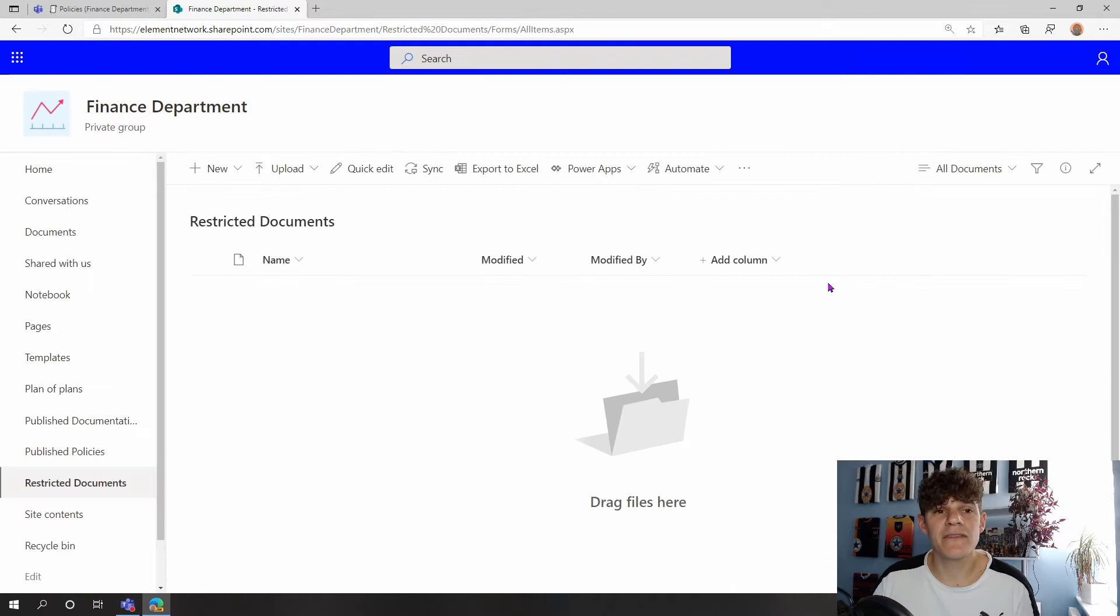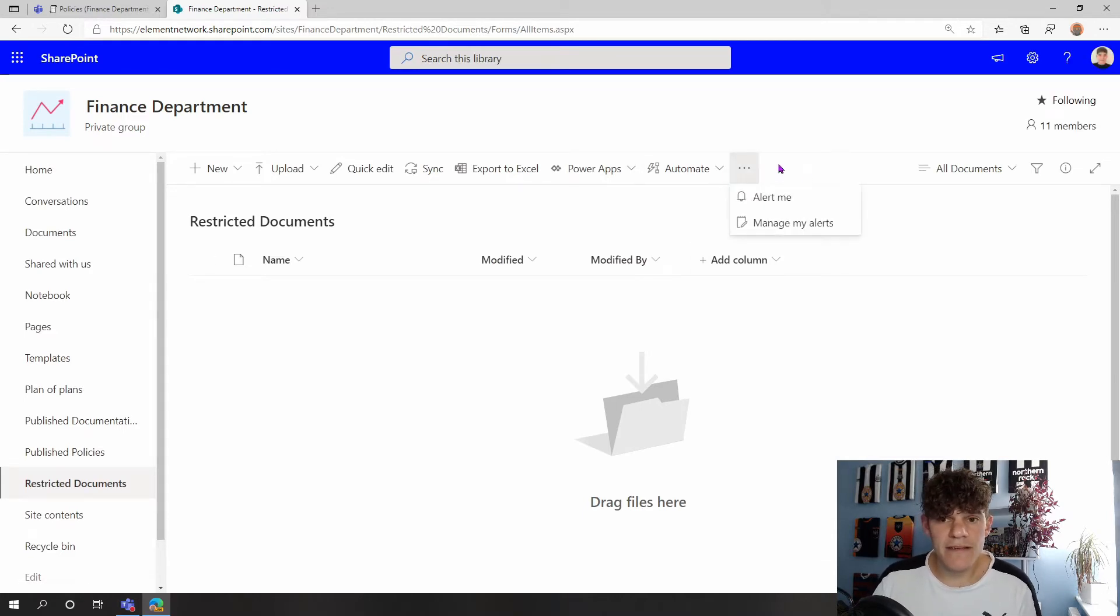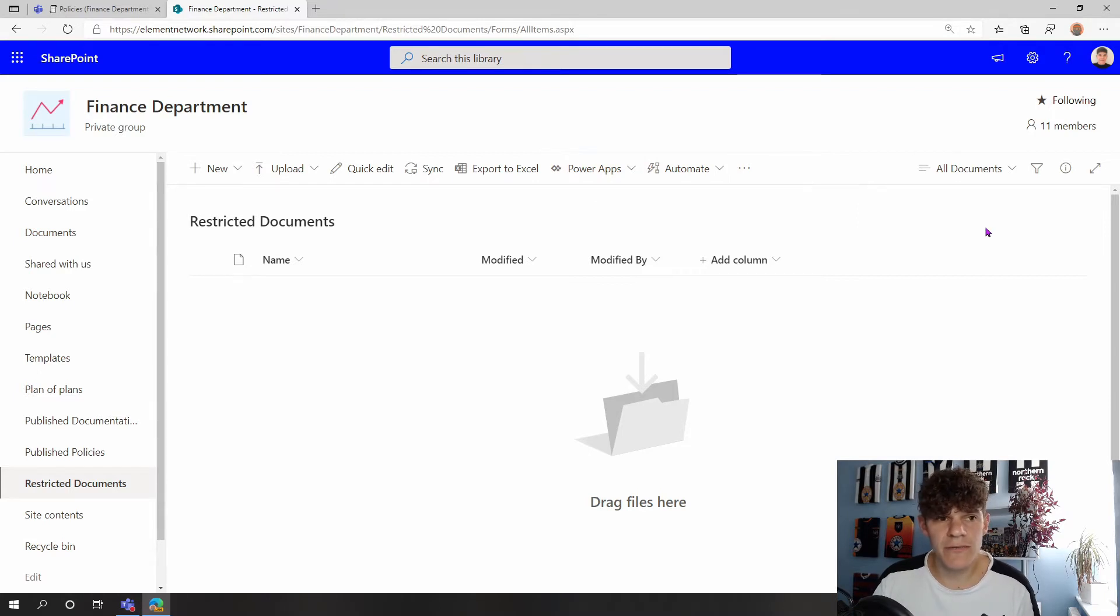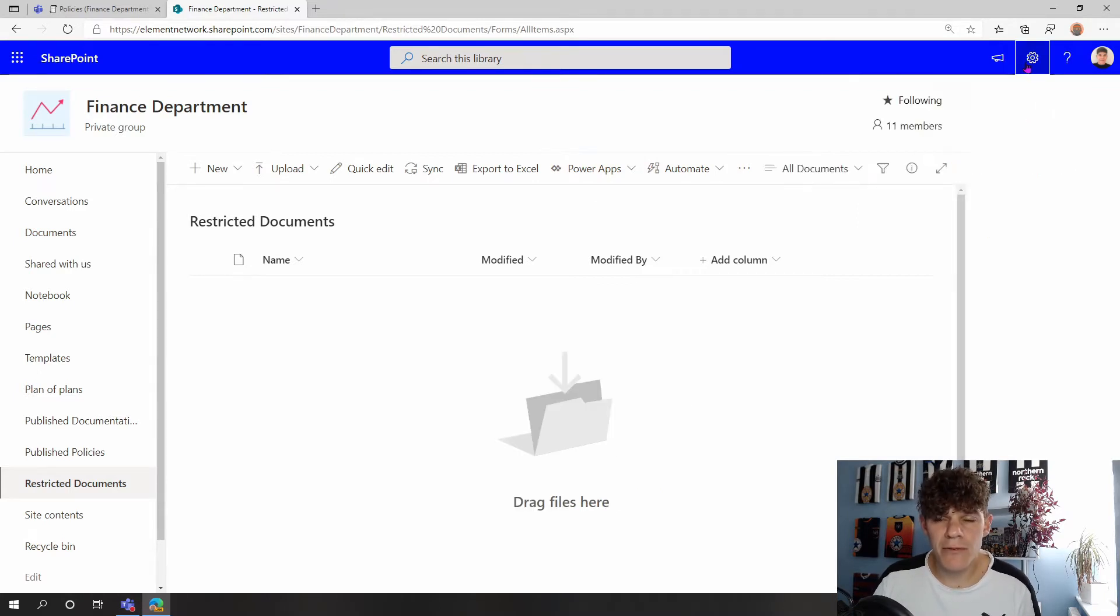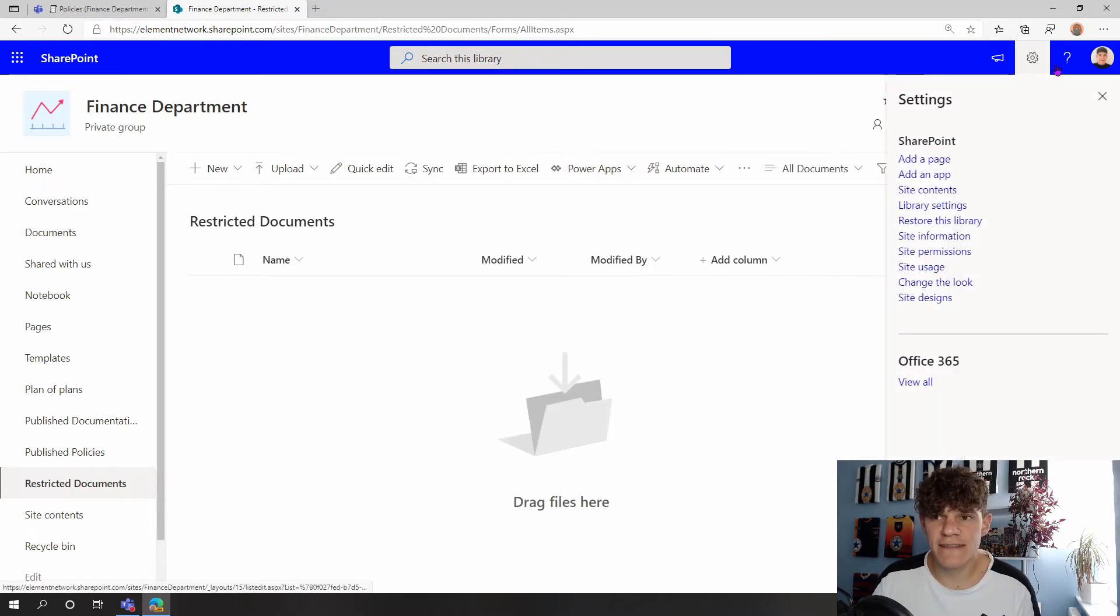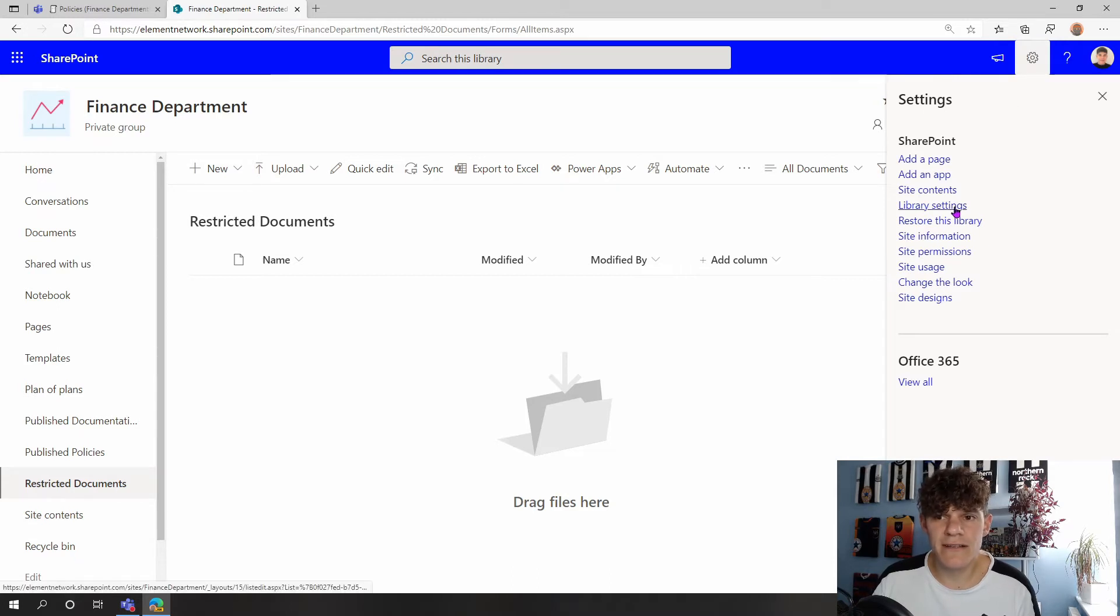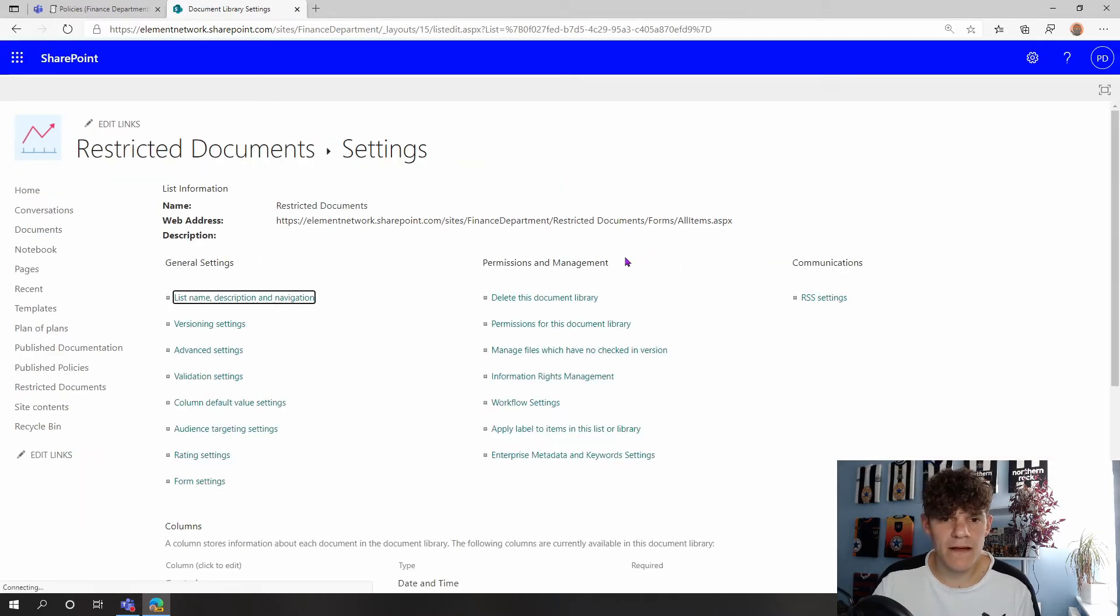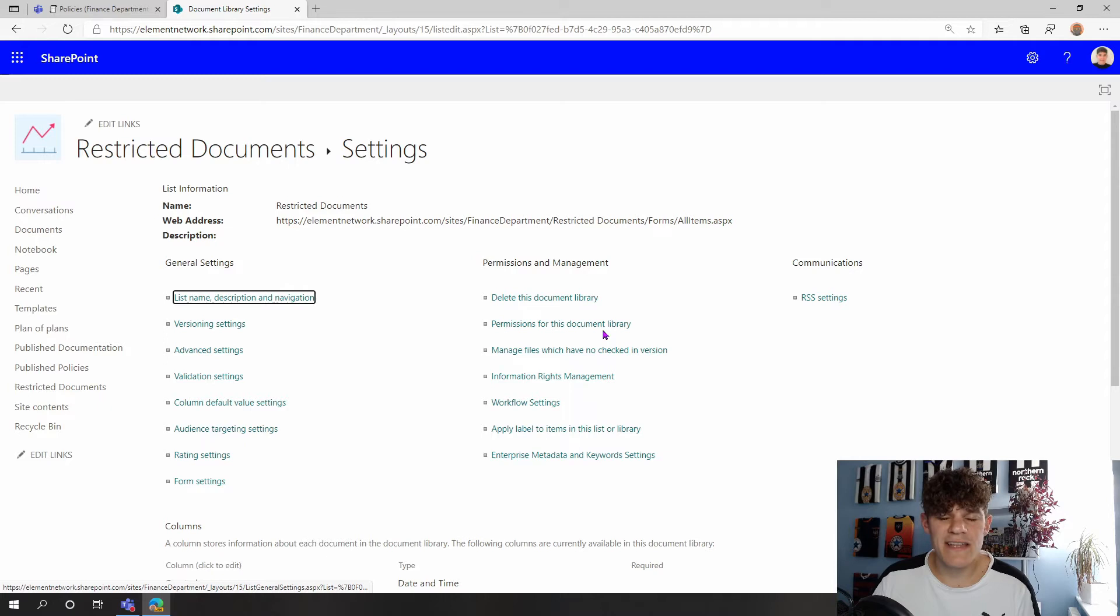And now I've got this new created document library. As you can see, I've still got my normal tools of using the document library. But what I might want to do is restrict access to this. So clicking on my little cog and going into my Library Settings, I can go into here and I can actually change the permissions on this document library.